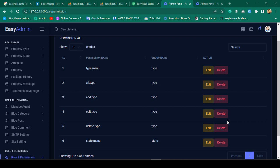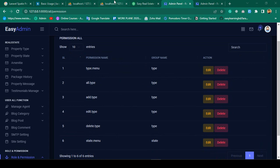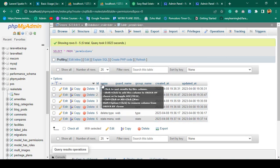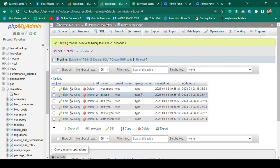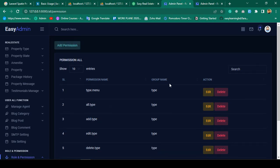Hello friend, welcome back. In our previous video we were able to successfully add all our permissions in the database — you can see it's now successfully inserted all the names and also all the groups. Now in this video I want to complete our edit and update functionality.